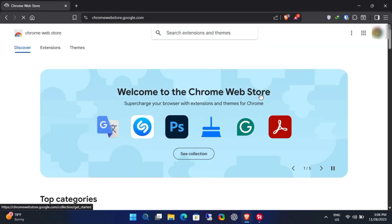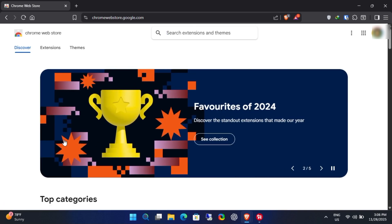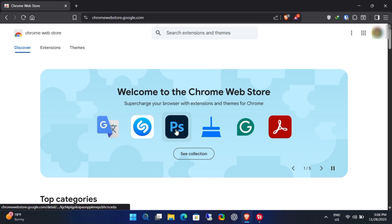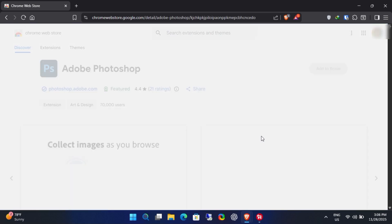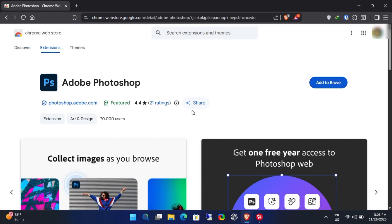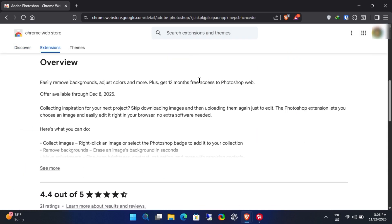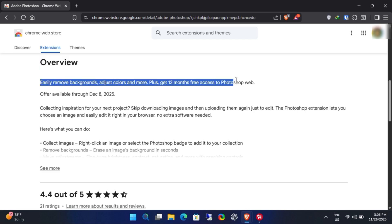If you don't see it, just use the search bar and type Photoshop. After searching you'll find the extension. If you scroll down, you'll see an ongoing promotion that says get 12 months of free access to Photoshop web.